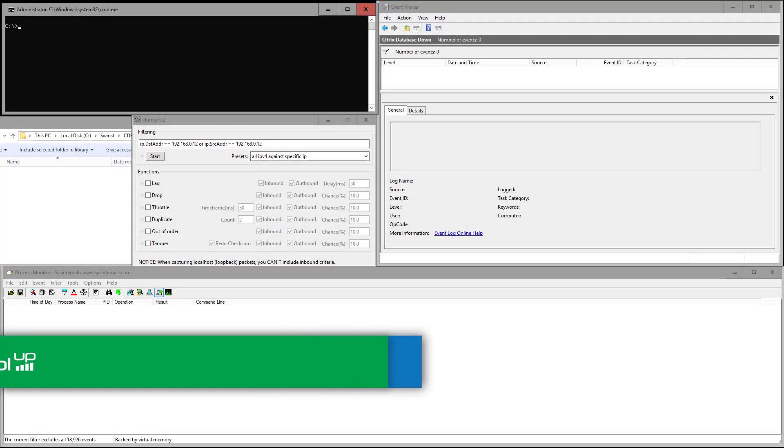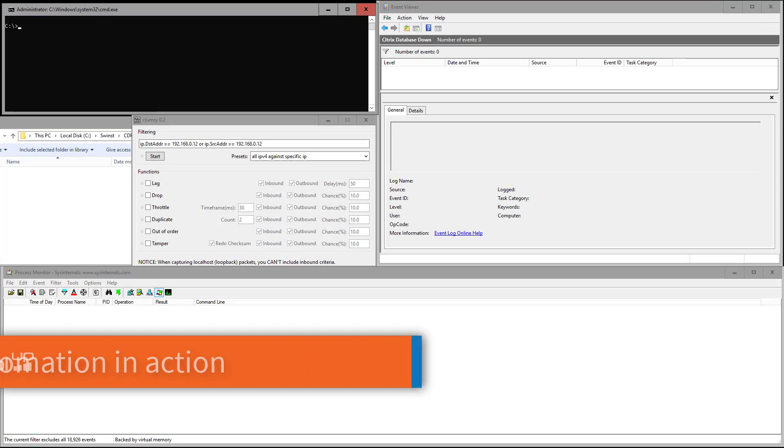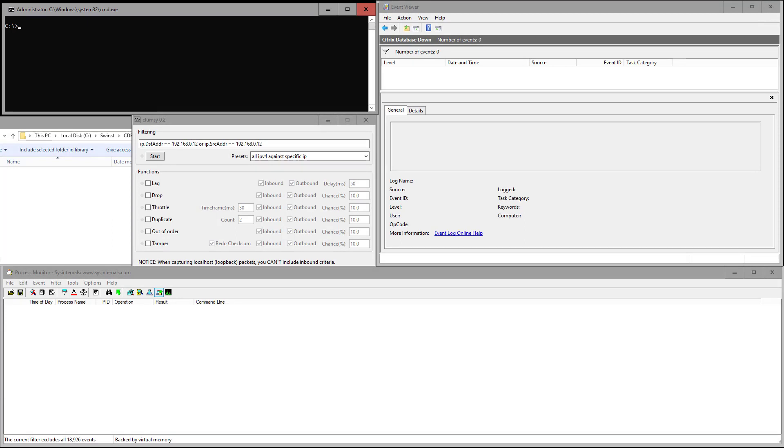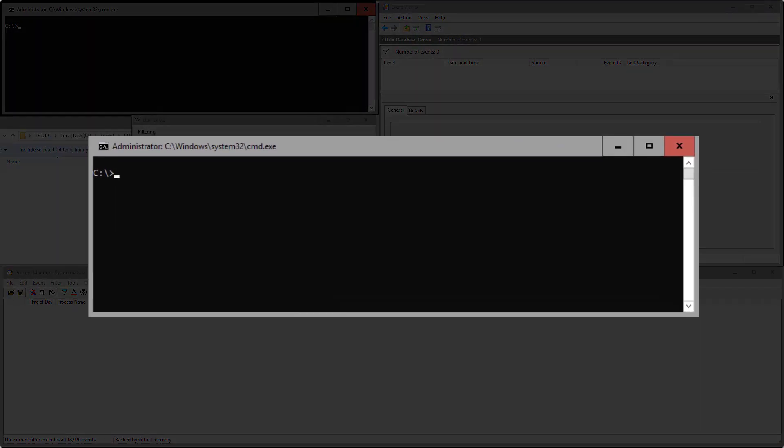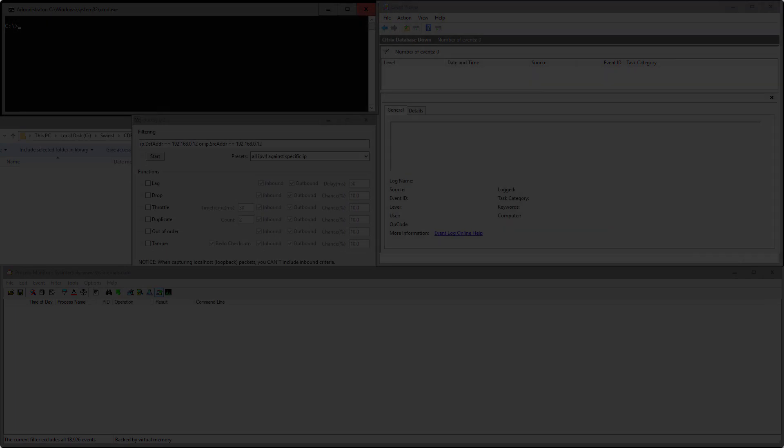Let's watch the automation in action. I've logged into a Citrix delivery controller where I will simulate an outage to the database. Going over the windows open here, in the upper left I have a command prompt where I will ping the database to witness the connectivity.